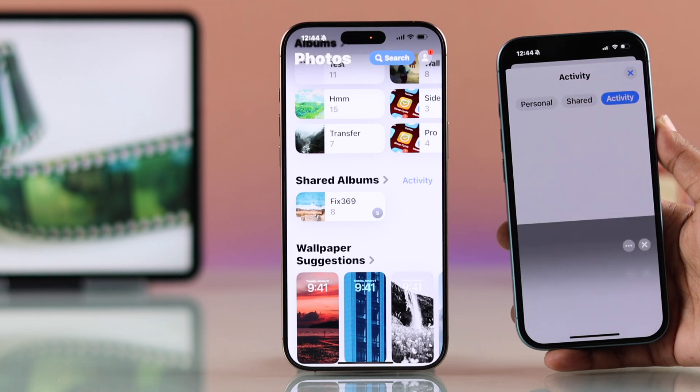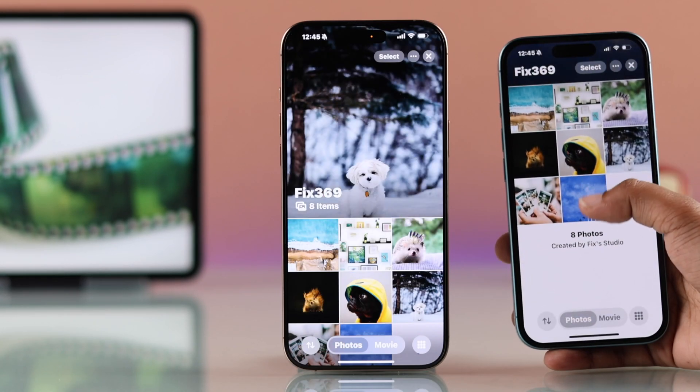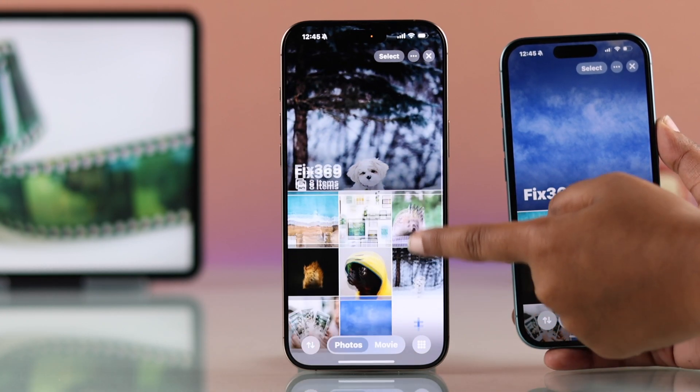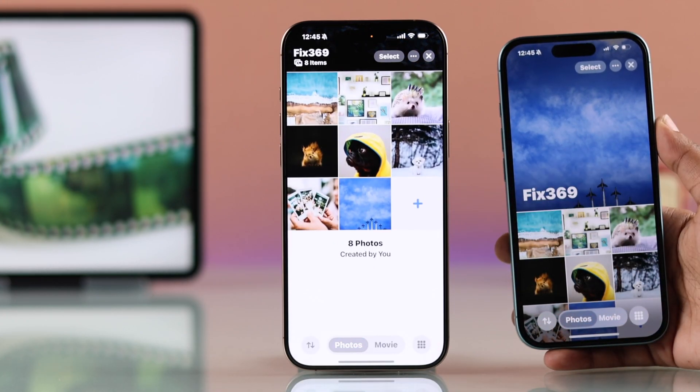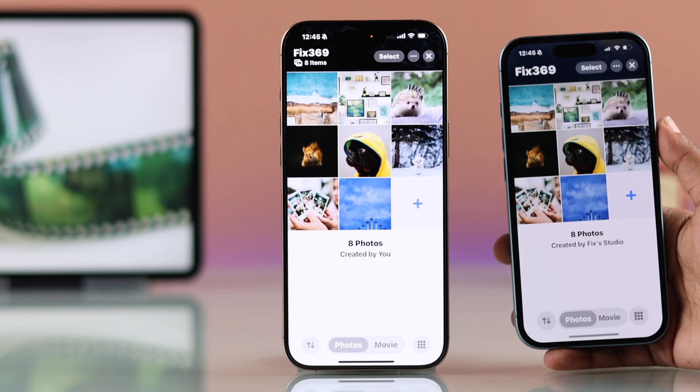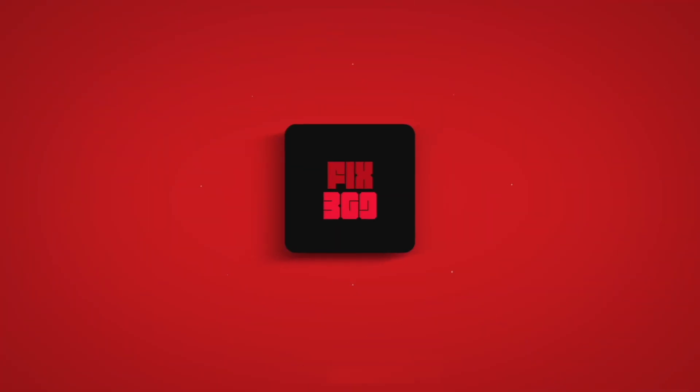And that's it. You have successfully created your Shared Album. You can now view it under Shared Album in the Photos app. Hope this helps. Thanks for watching.